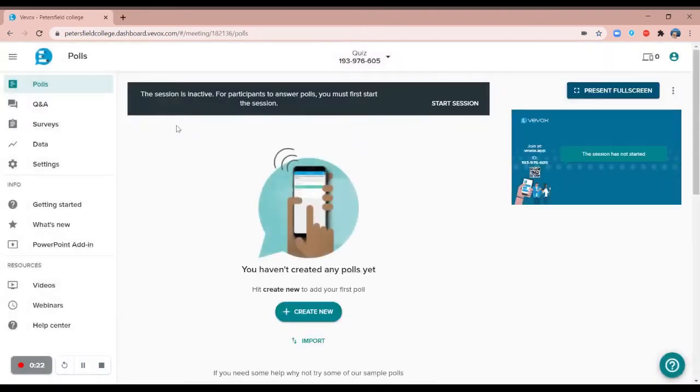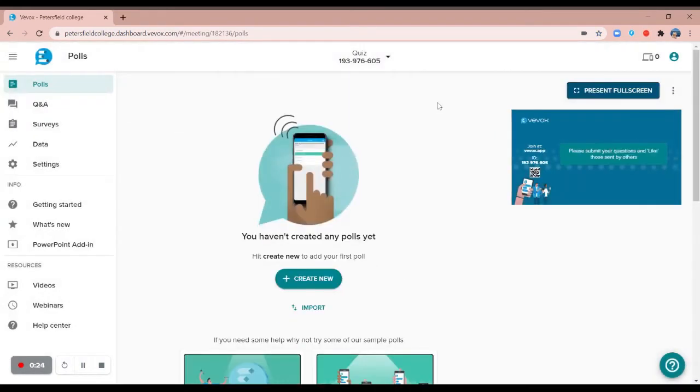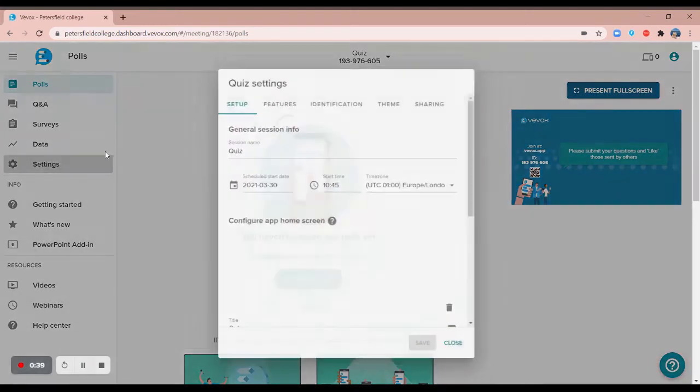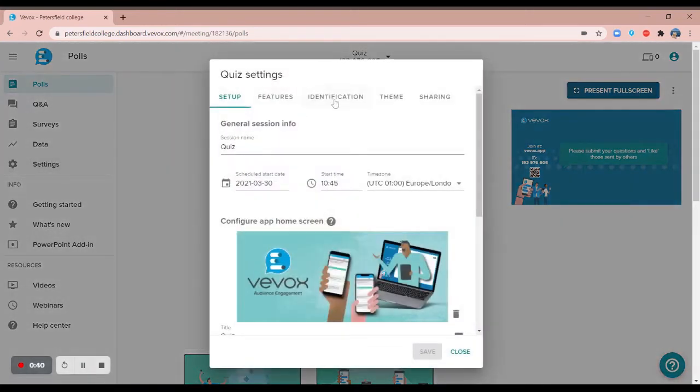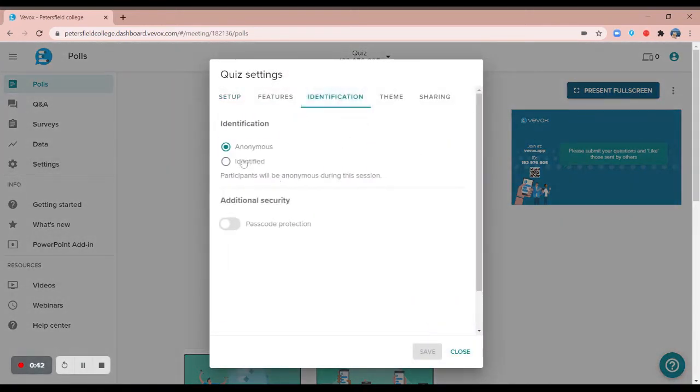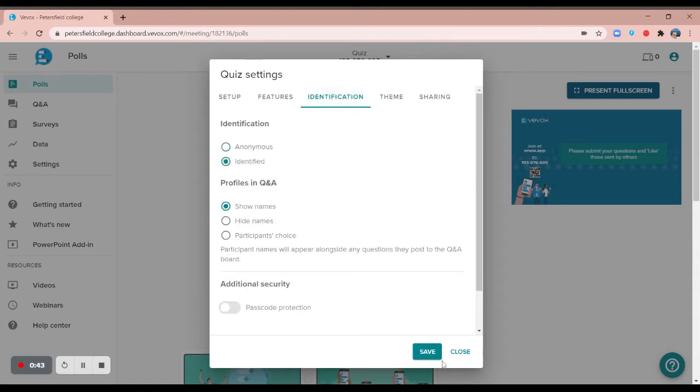Quick reminder is to start your session and also decide if you're looking to run your quiz anonymously or if you would prefer to have your participants identified. All Vivox sessions are set to anonymous by default, so if you were wanting them to be identified you'd need to go into settings, click on identification and switch to identified.